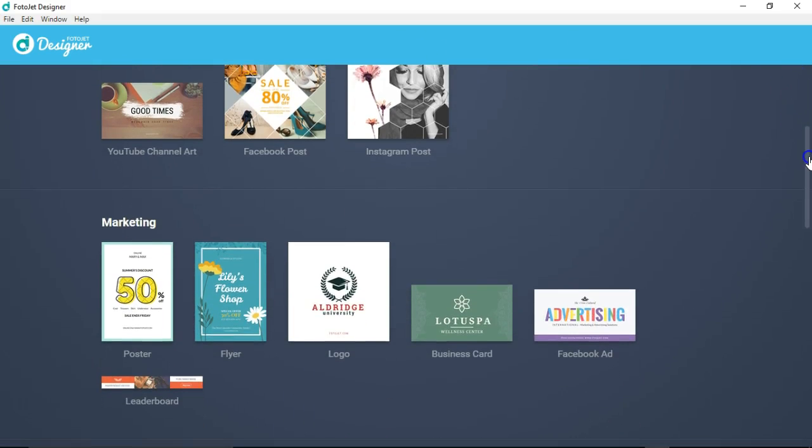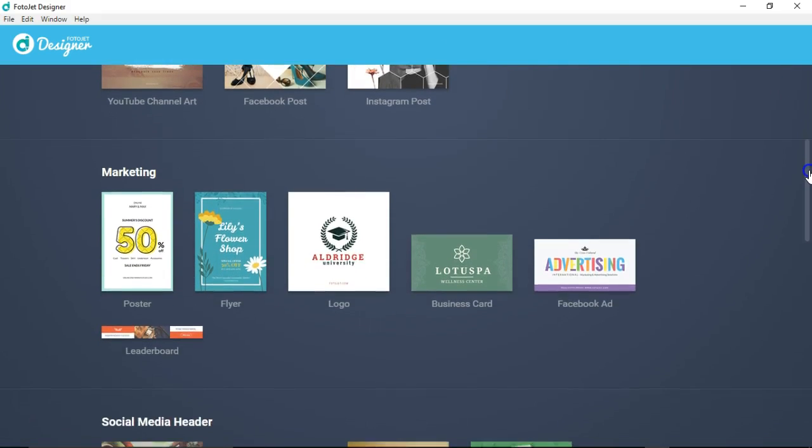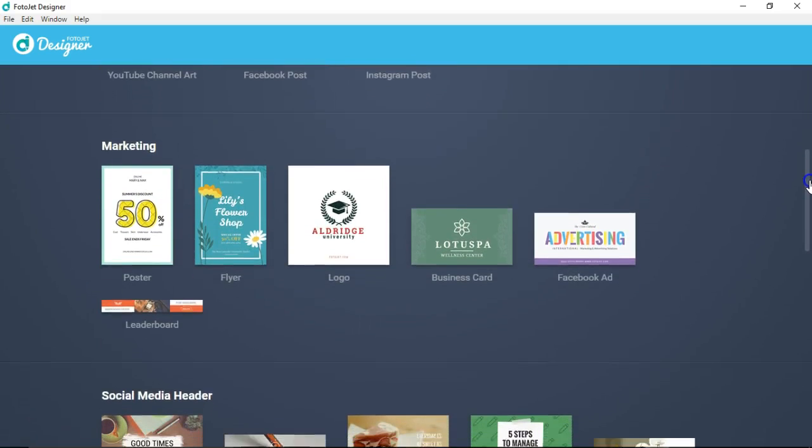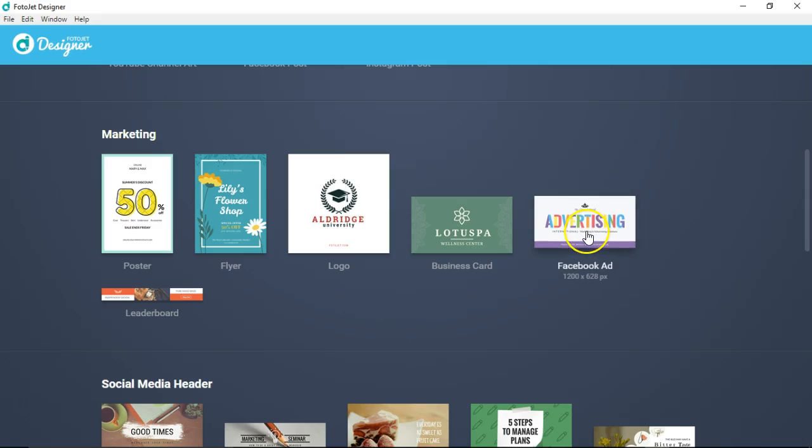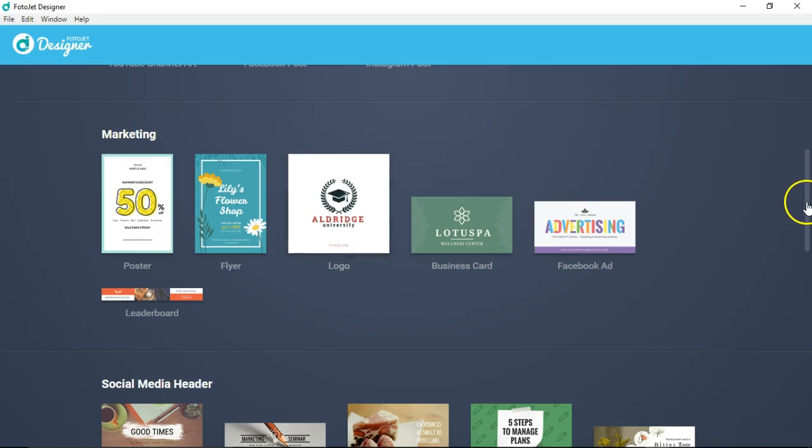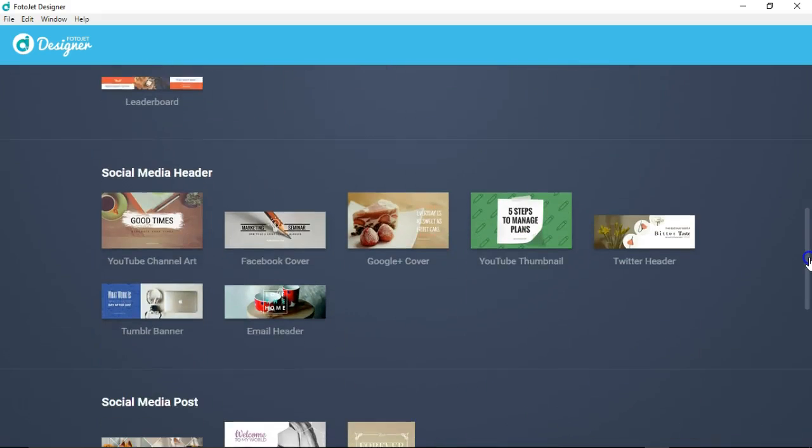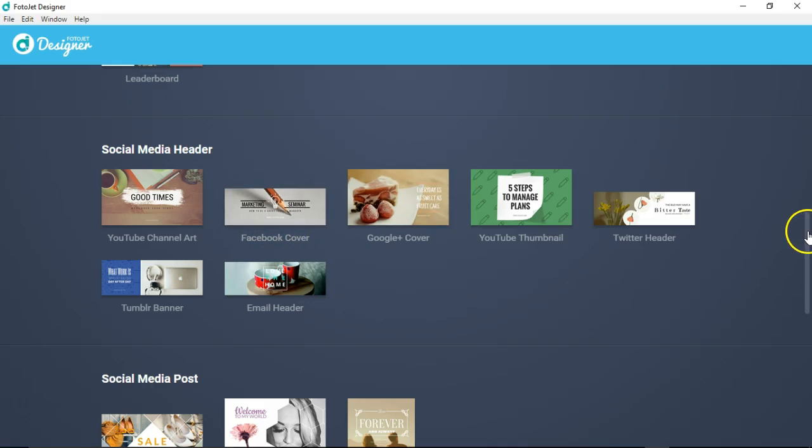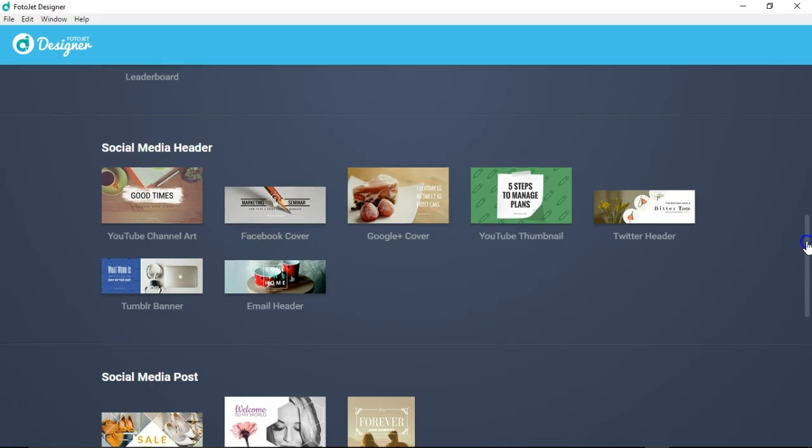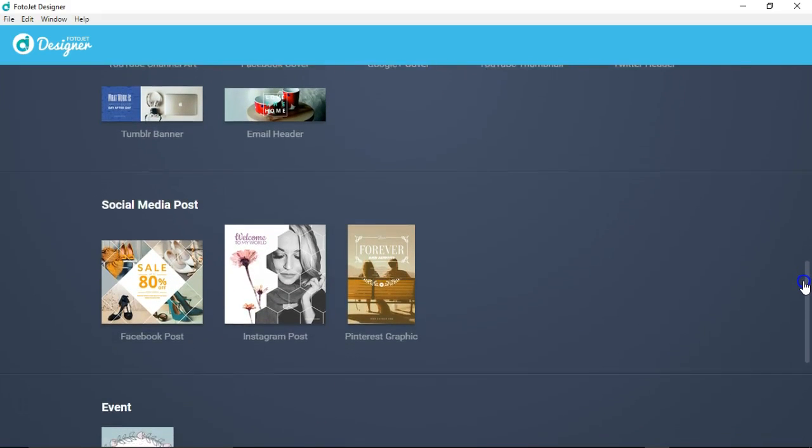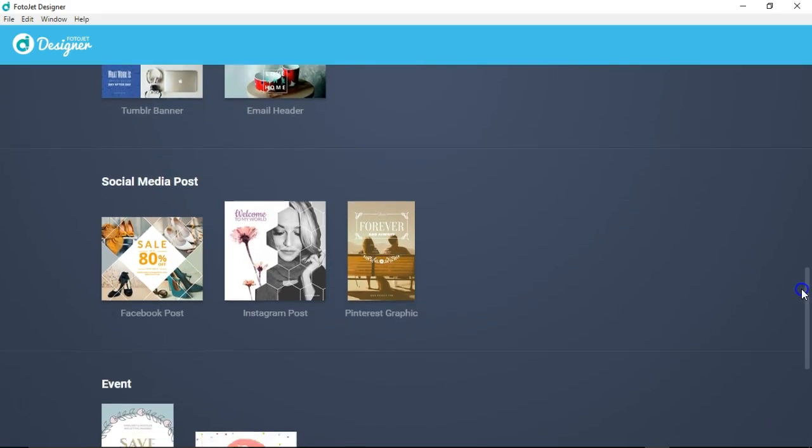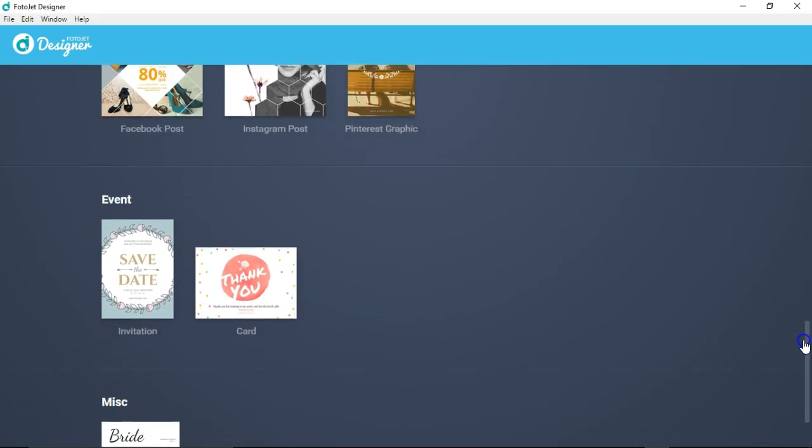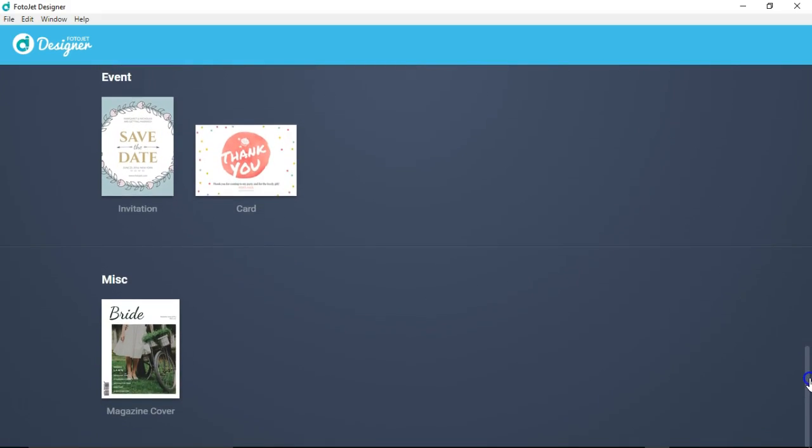If you are into marketing, you have templates that will help you get your marketing ideas out there. If you want to put a Facebook ad, these adhere to the Facebook standards to help that ad get published right away. You also have logos, social media headers which were included in the popular section up above, and social media posts for Pinterest graphics, Instagram post, Facebook post.